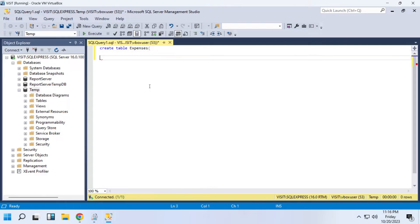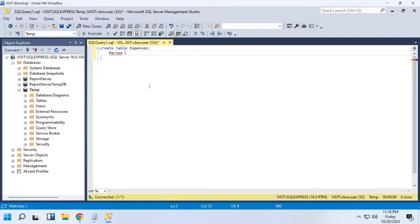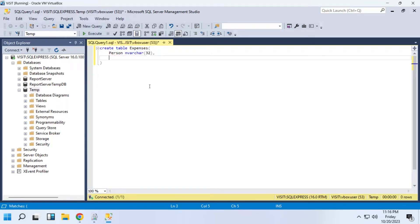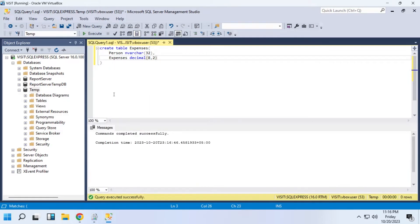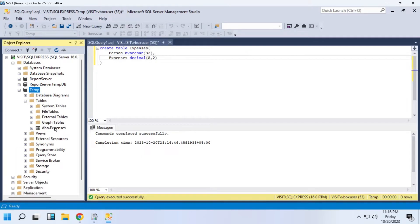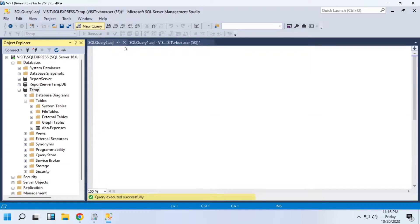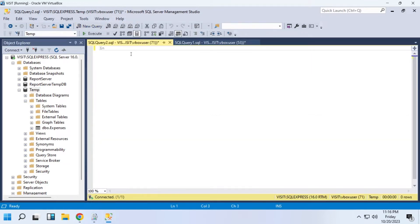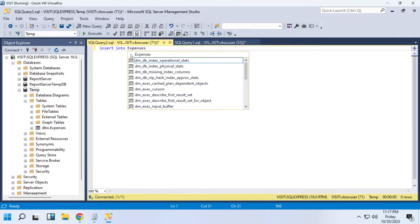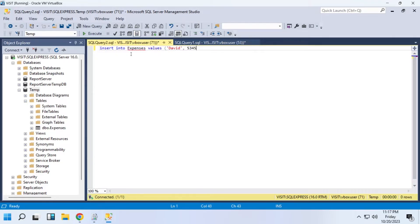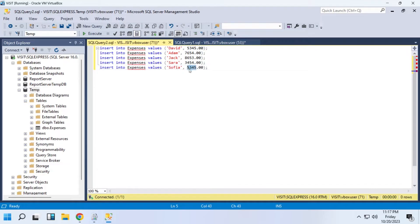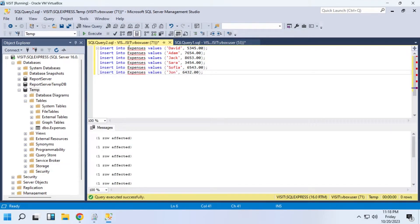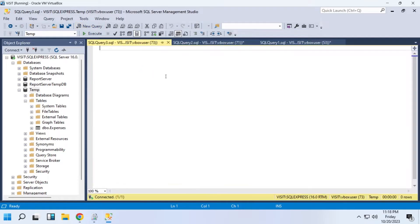Our table will have two columns. One will contain the names of persons and the other will contain their expenses. Let's execute the query to create the table. Let's enter some random data in our table. Let's use the Select command to view the data in our table.